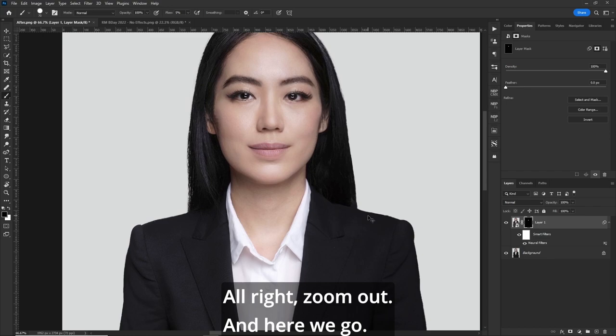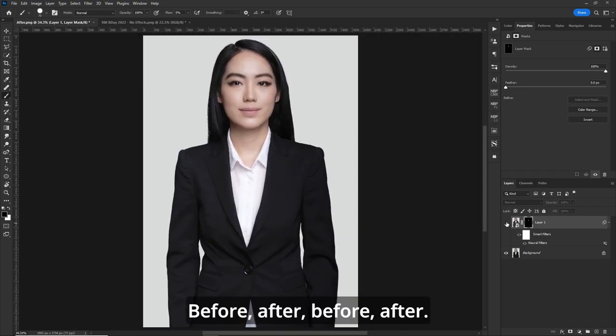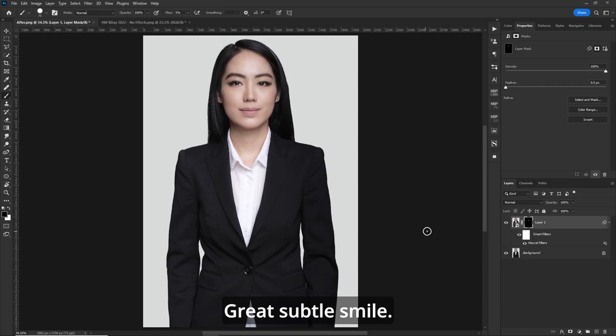Zoom out, and here we go — before and after. Great, subtle smile.